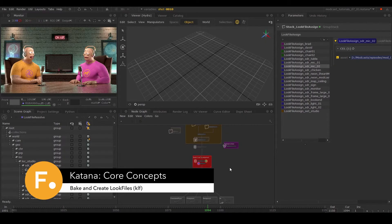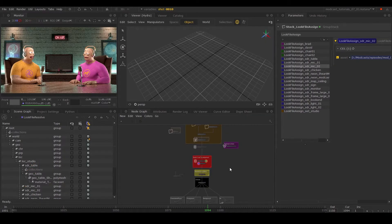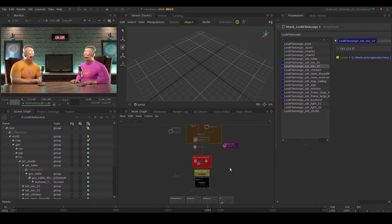In this episode, we'll learn about look file nodes. Look files are used to easily share, version, and iterate parts of your work.